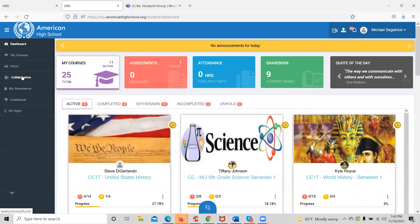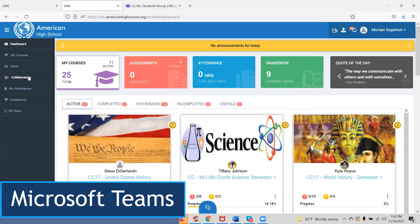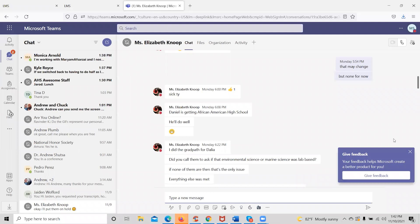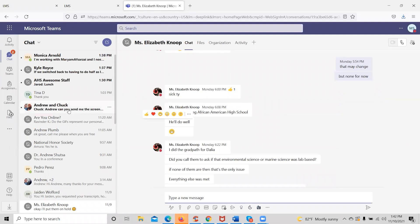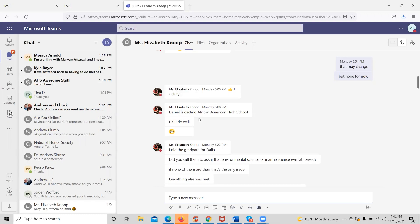The collaboration tool will connect students with Microsoft Teams, which will allow them to communicate with their teachers and counselors in real time. When they click the collaboration tool, a new tab will open up with Microsoft Teams. They'll find the appropriate person they need to speak with, click on their name, and they will be able to message them or place an audio or video call for help.